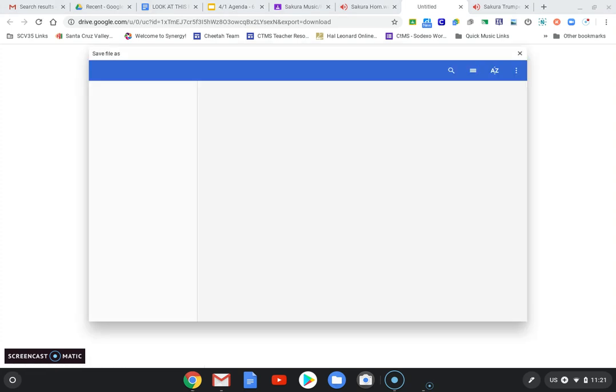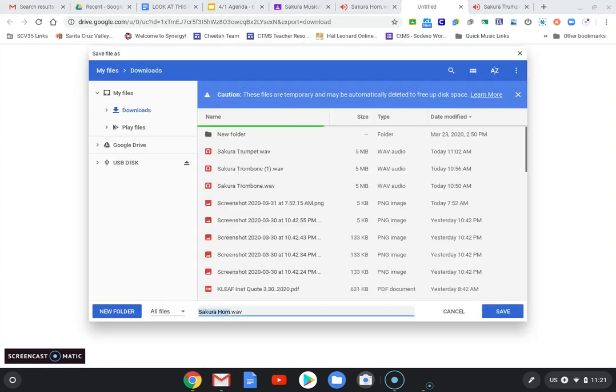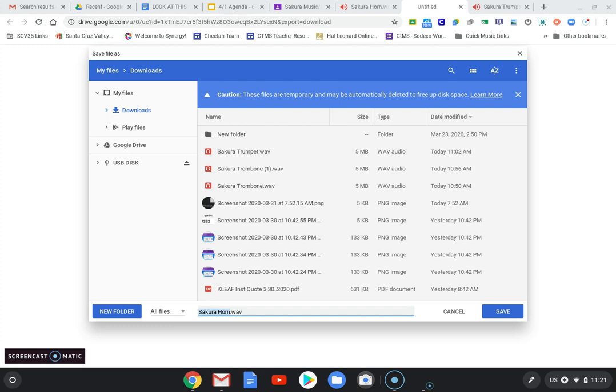We'll click download. It will give us the ability to save the file to our Chromebook. If you like the title of it, you can keep the title the same or you can change it and then hit save.